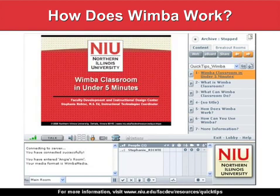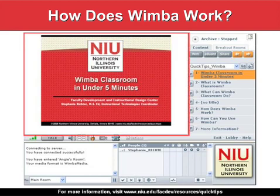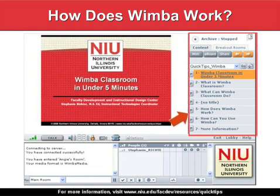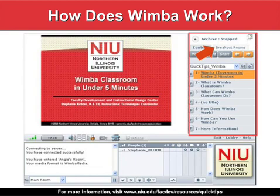Let's take a moment to go over WIMBA's interface. This is the content frame — any visuals for the session will display here. To the right is the presenter's console. Only the presenter can see the presenter's console. From here, you can load and control content, start application sharing, and create breakout rooms for small group discussion.